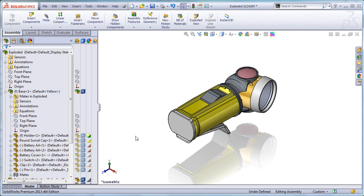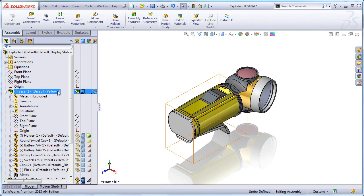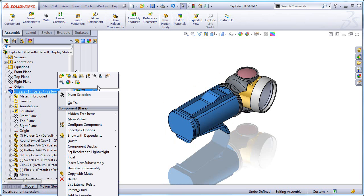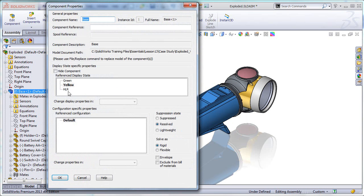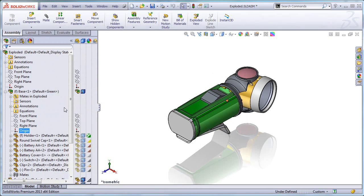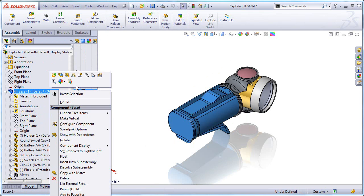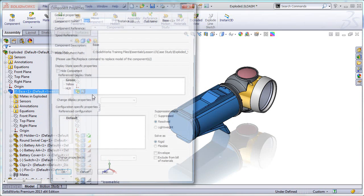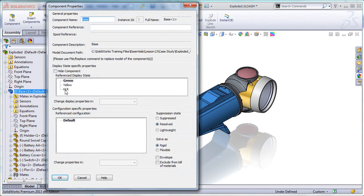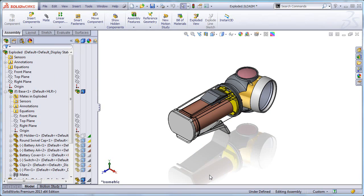Okay so now as you can see automatically it went to yellow. Let's go to the next display state, maybe green, works. Let's see if the HLR works also. So it looks like this solves the problem.